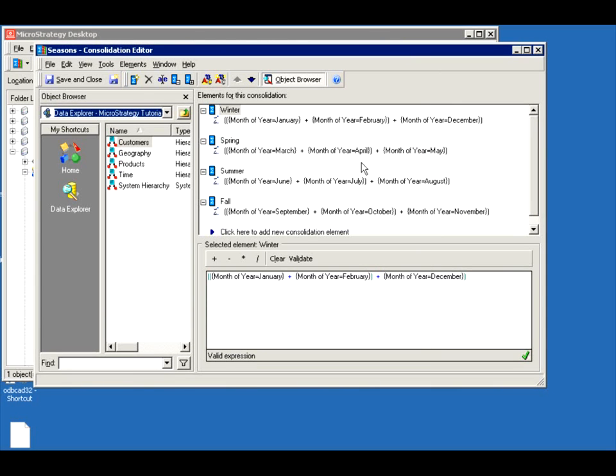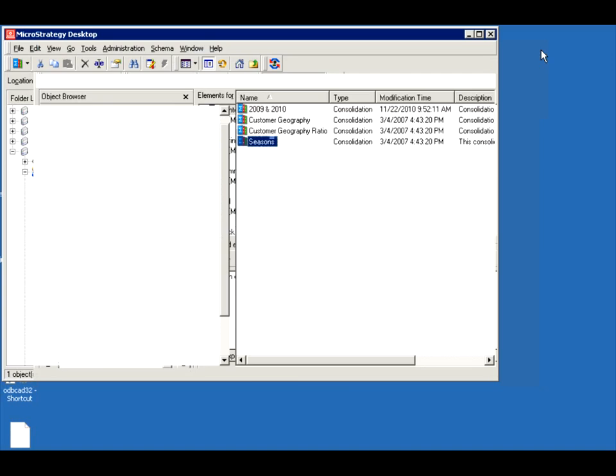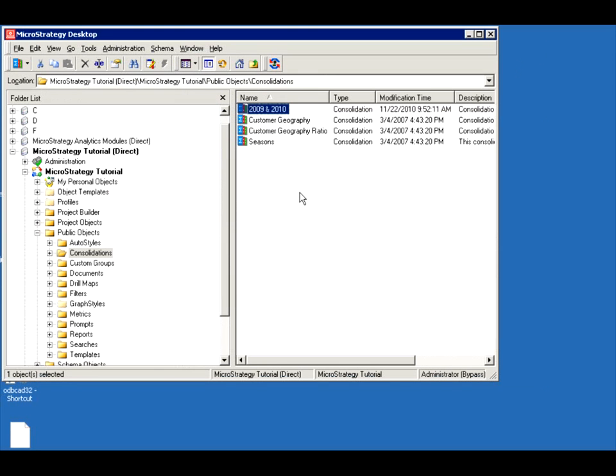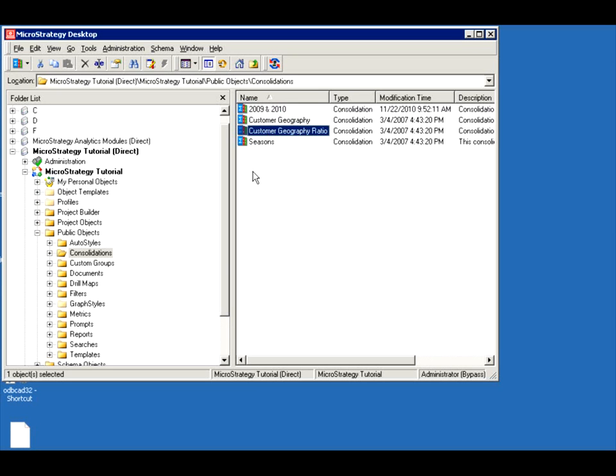March, April, May for spring, etc. So they were able to create seasons. And you can also bundle years, bundle any kind of attributes. And you can actually create some math in your consolidation. So let's do a simple consolidation.